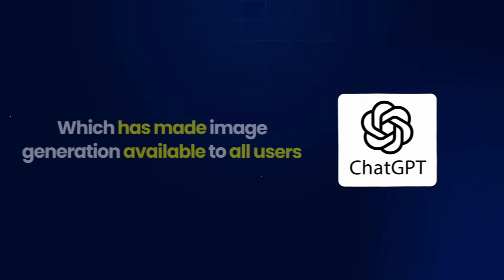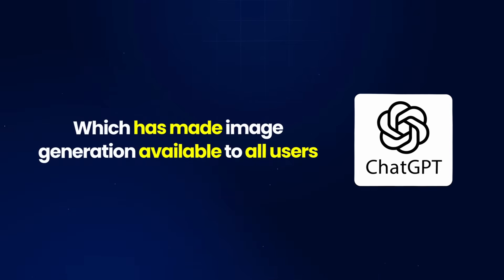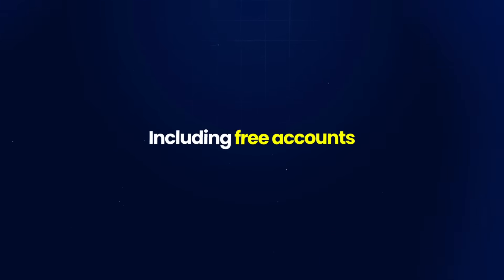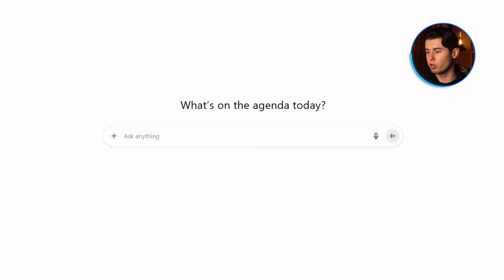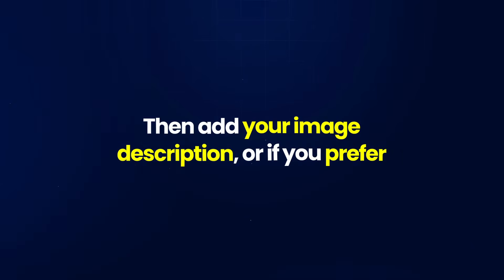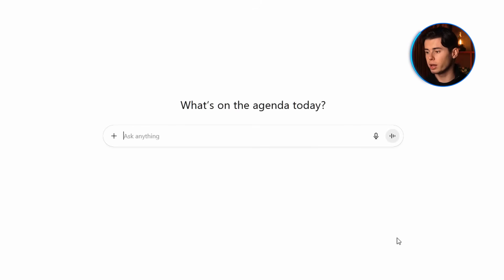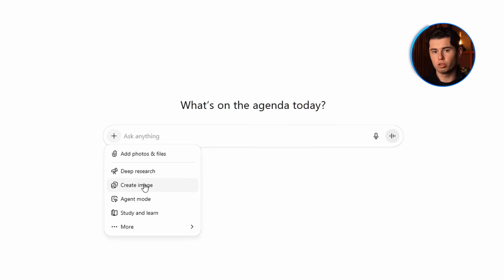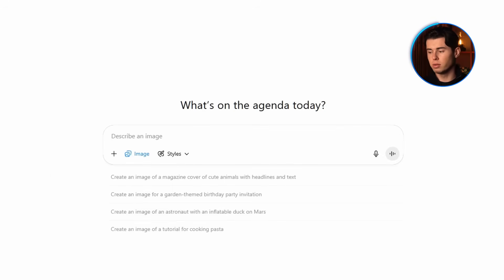Let's start with ChatGPT, which has made image generation available to all users, including free accounts. Head to ChatGPT and log into your account. You can just type something like 'create' or 'generate' and then add your image description. Or if you prefer, click the little attachment icon and hit 'Create Image' to make sure ChatGPT actually uses the image generator.